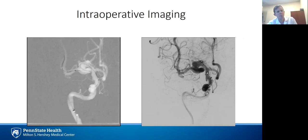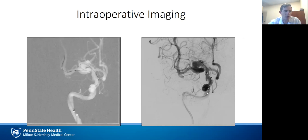In this case, we used the Pipeline Flex device. The first flow diverter placed retracted slightly proximal to the second excrescence we were trying to cover, and a second flow diverter was placed. When placing multiple devices, it is important not to undersize subsequent devices, as this may lead to poor wall apposition, resulting in parent vessel stenosis or thrombosis, or failure of the aneurysm to occlude.